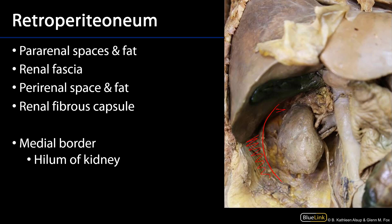And this area here that I'm shading is within the perirenal space. I always think of 'peri' as inside the renal fascia. This is the adipose connective tissue which is enveloping the kidney, and this space is contiguous with the renal sinus, which is found deep through the hilum of the kidney. We can see some of the other contents of the perirenal space, such as the suprarenal or adrenal gland, as well as the ureter.